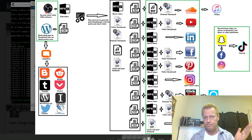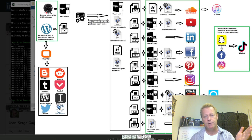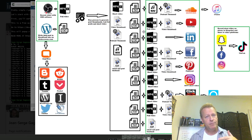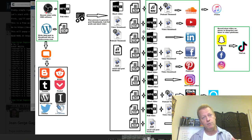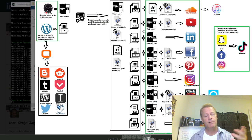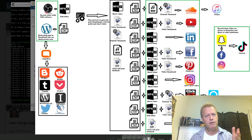Then I create posts on YouTube, LinkedIn, Facebook, and Pinterest — all from the original video. These are native videos, not links to YouTube. The problem with sharing links to other platforms is that social media platforms don't want you to do that. On Facebook, for example, they won't show your post to many people, you won't get engagement, nobody will comment. That's why you want a native post — that's why you need to create a shorter video and do it this way.